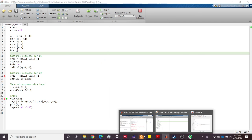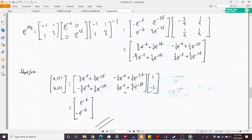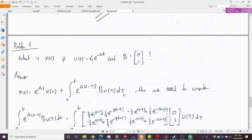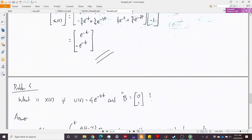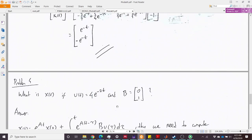The last problem is similar to the previous one, but now we want to find the trajectory with an external input u(t) = 4·e^(−2t). The B matrix is given as [0, 1]ᵀ, so the input is injected into the second state.